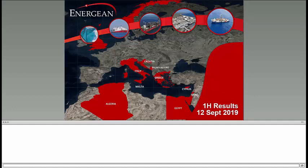Hello and welcome to the Energean Oil & Gas Interim Results Analyst presentation. Throughout the presentation, all participants will be in listen-only mode and afterwards there will be a question and answer session. Just to remind you, this is being recorded. Today I am pleased to present Mathios Rigas, CEO and Panos Benos, CFO. I will now hand you over to Mathios Rigas who will start off the presentation.